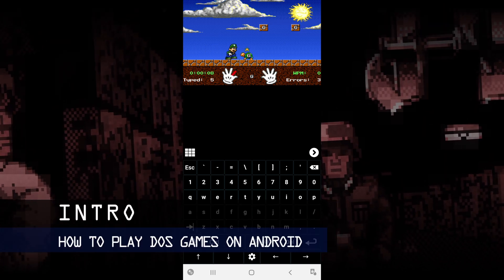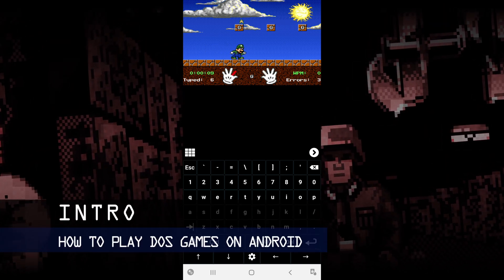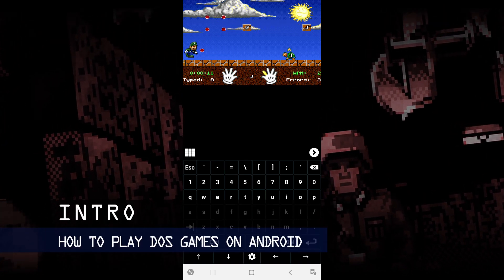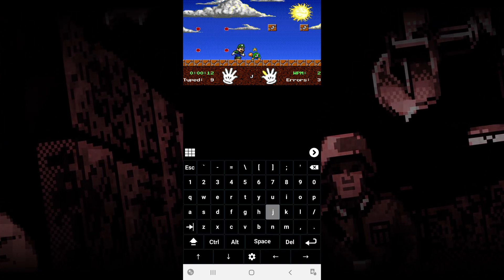In this video, I'm going to show you how to play DOS games on your Android device.